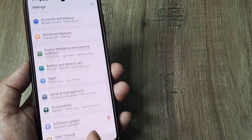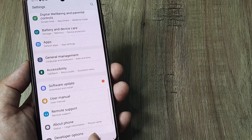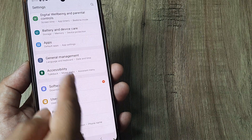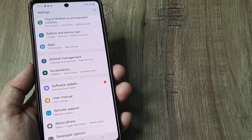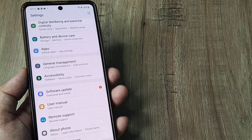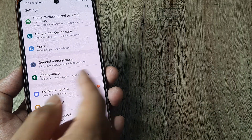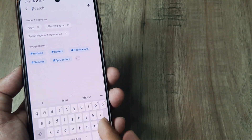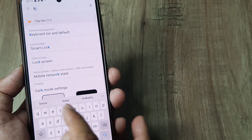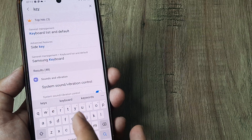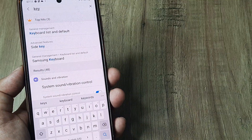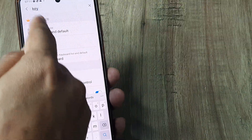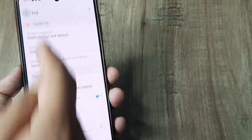Here, scroll down until you see General Management. Under General Management there is Language and Keyboard. In case your phone doesn't have it there, you can always use the search icon and navigate for 'keyboard' — this will show you where it is for your phone. You can see it shows that it's under General Management for this device.